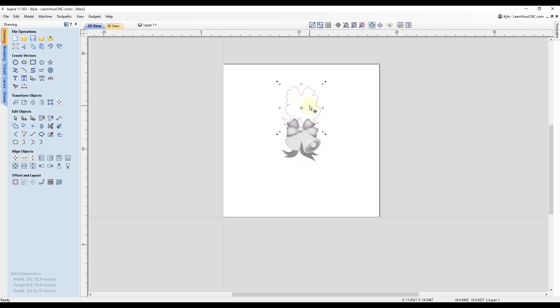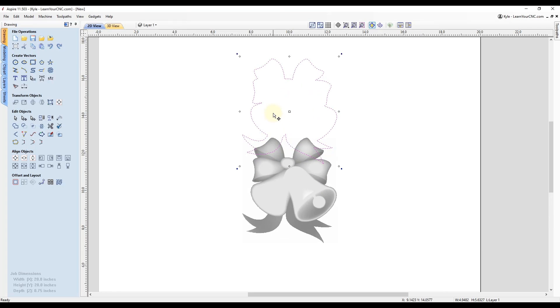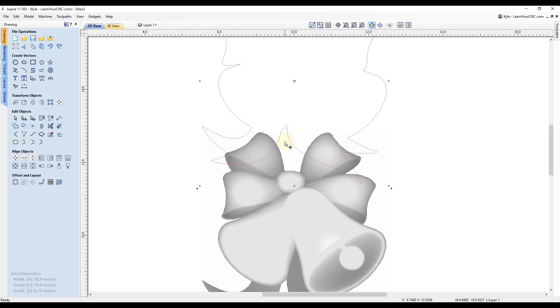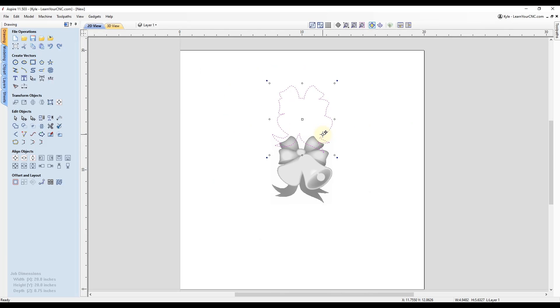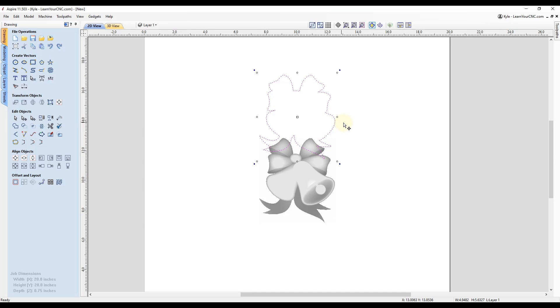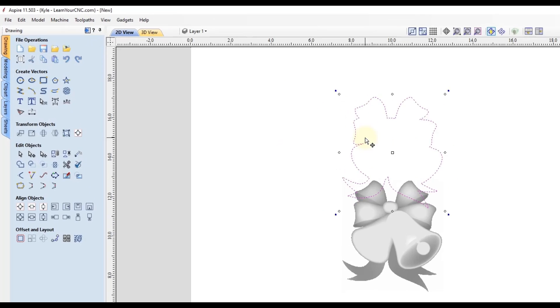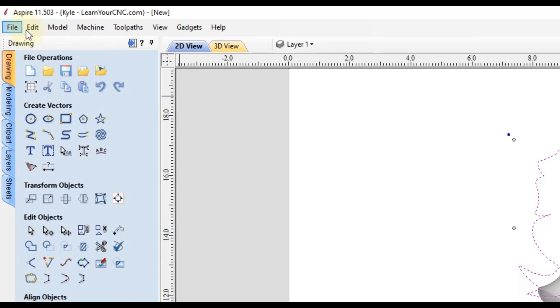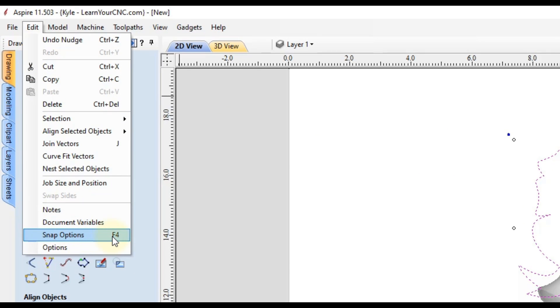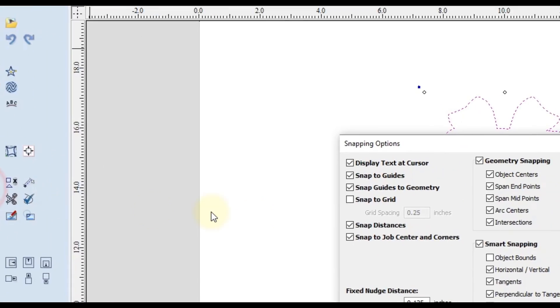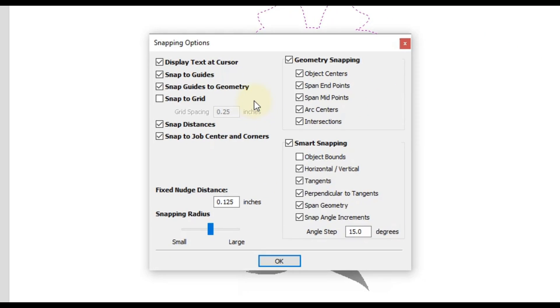So those increments are only controlled by how close or how far away you're zoomed in. But if you want to move in exact increments, you can go up to edit and then come down to snap options. You can also click the F4 key and that's going to open up your snap options.